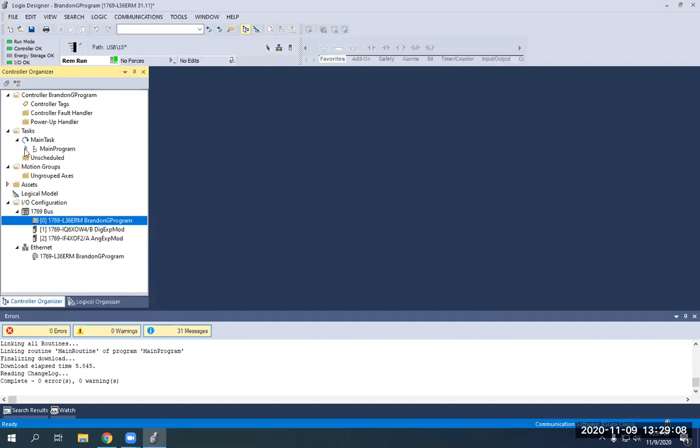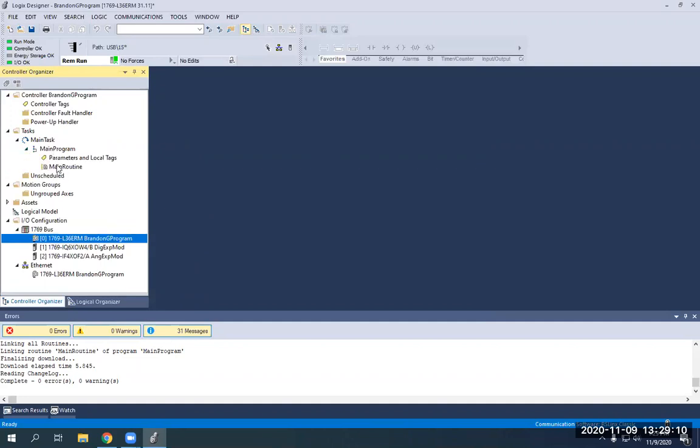And now you'll see the main program, the main routine, controller, BG program, what I named it originally.